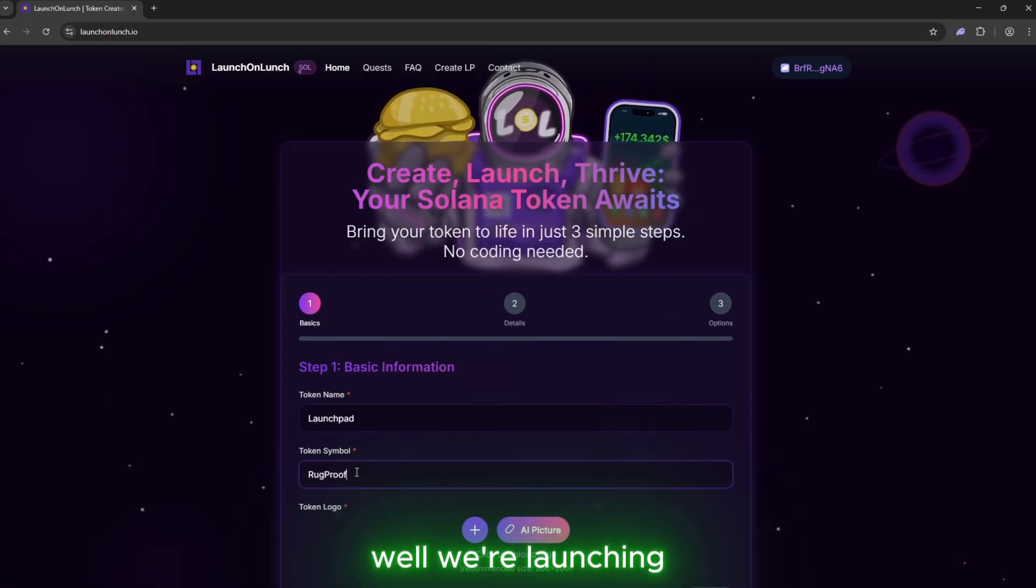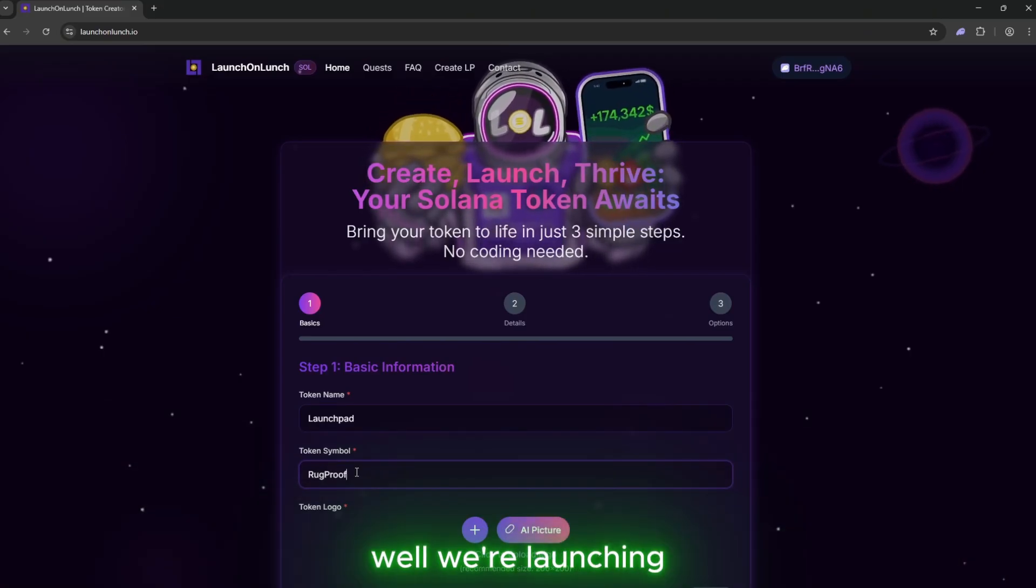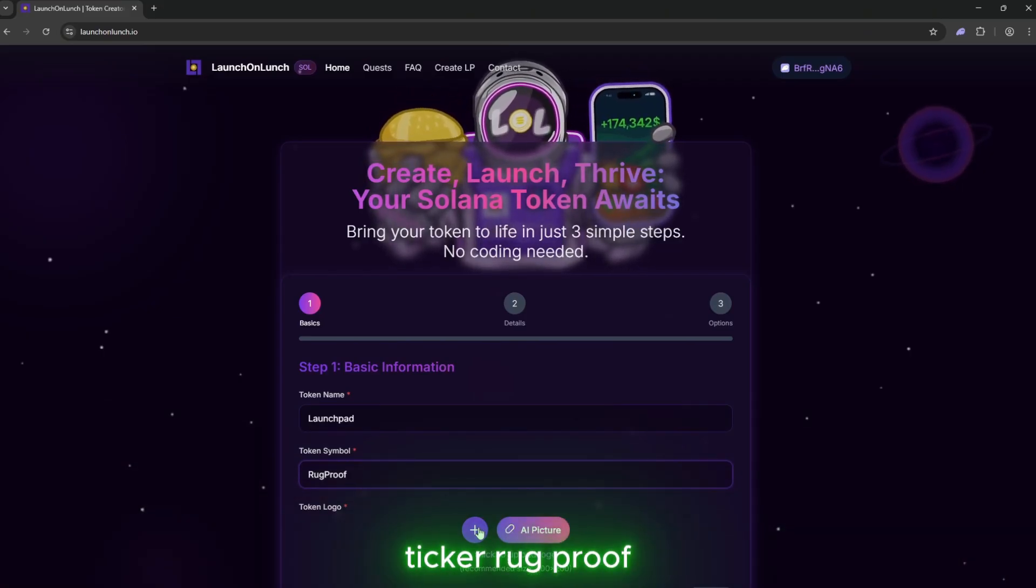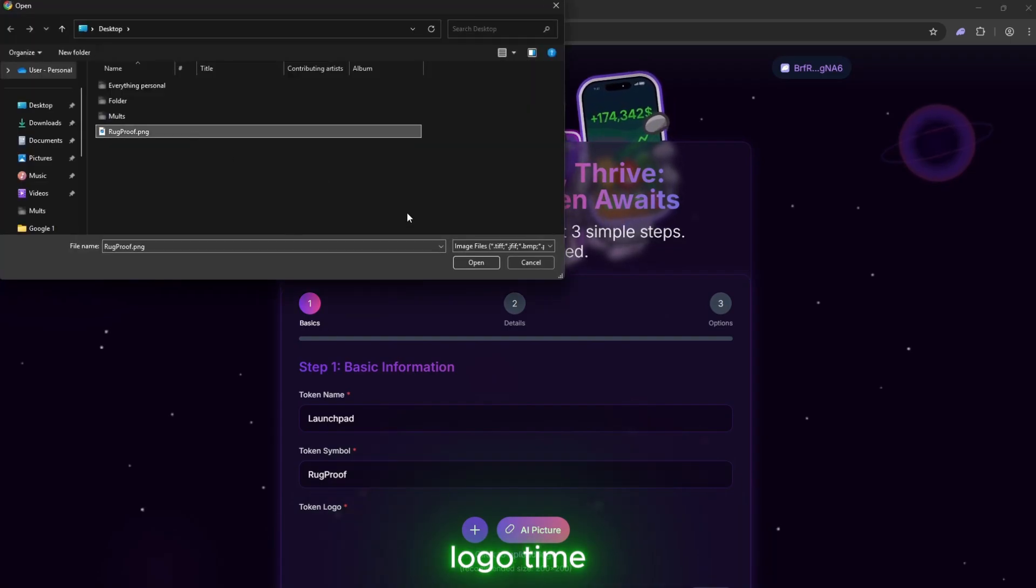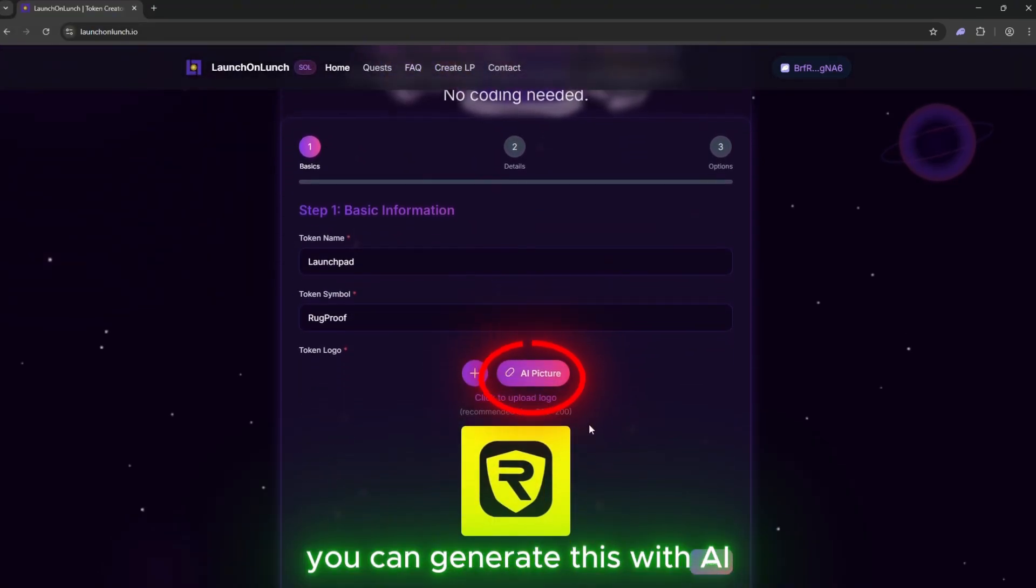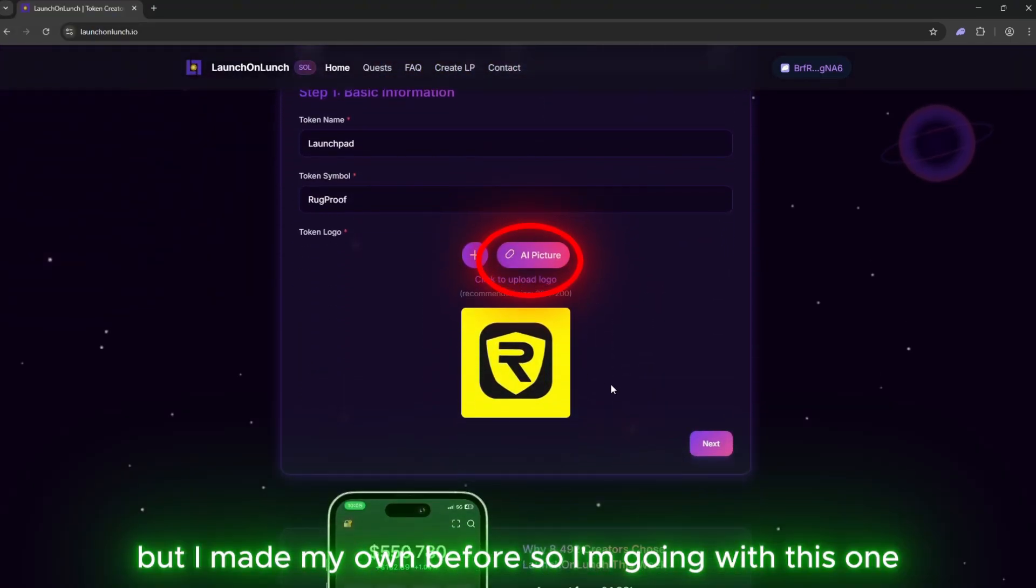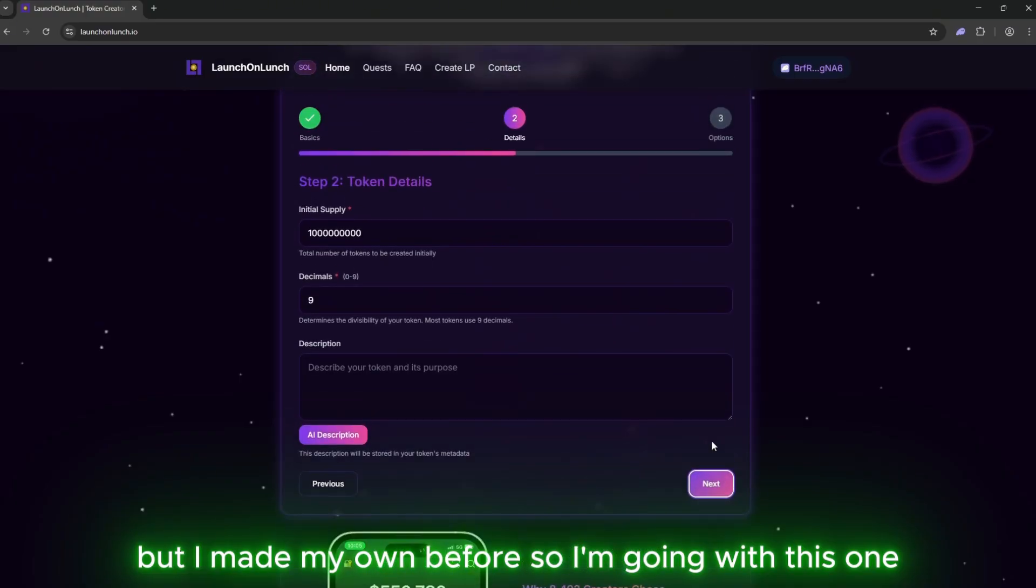Ticker: rug proof. Logo time. You can generate this with AI, but I made my own before, so I'm going with this one.